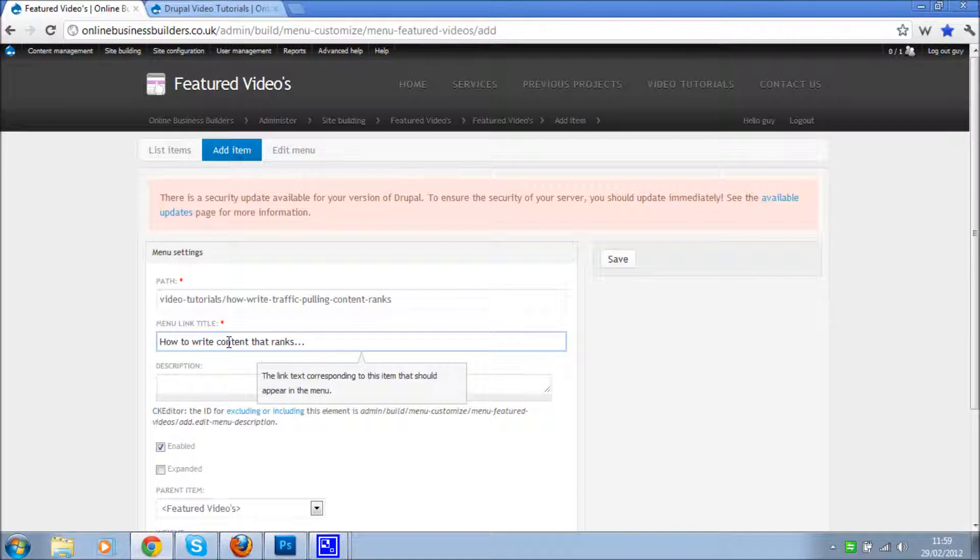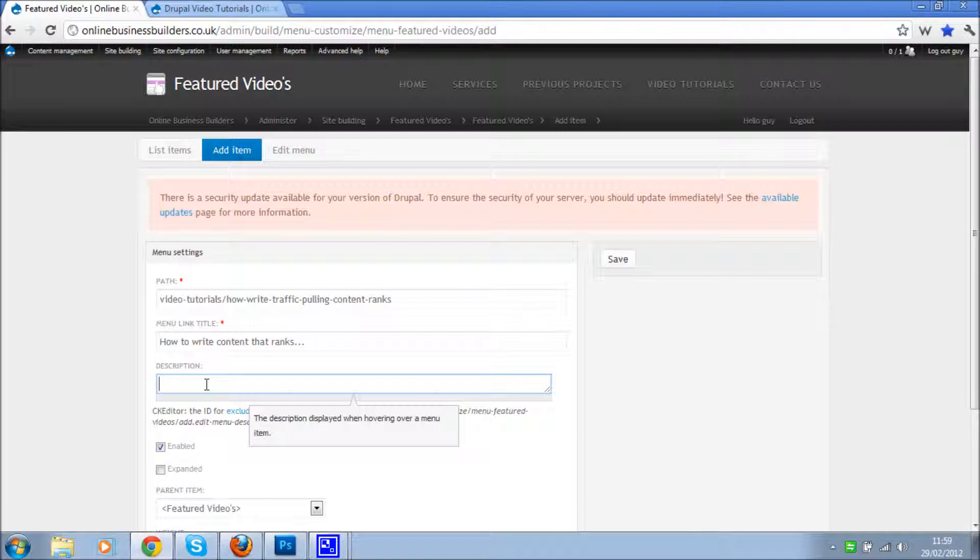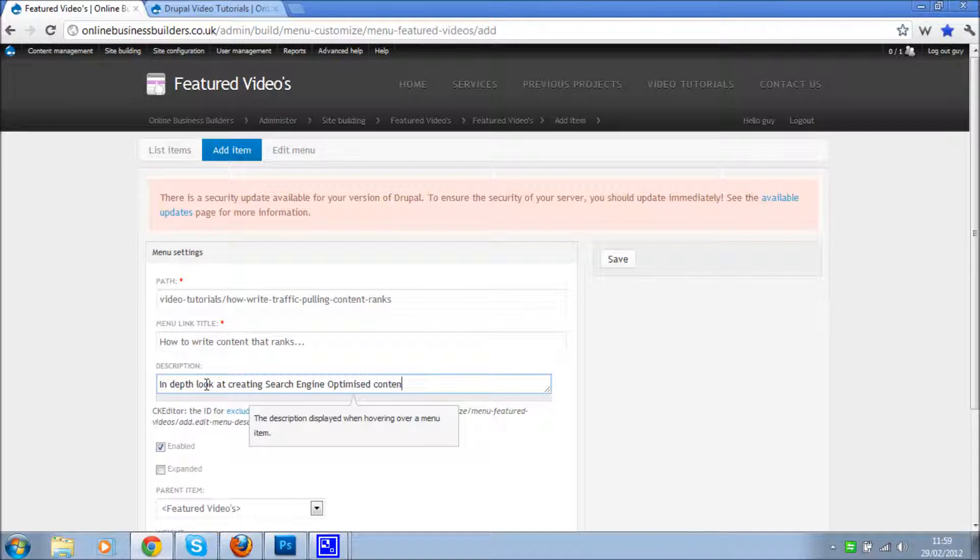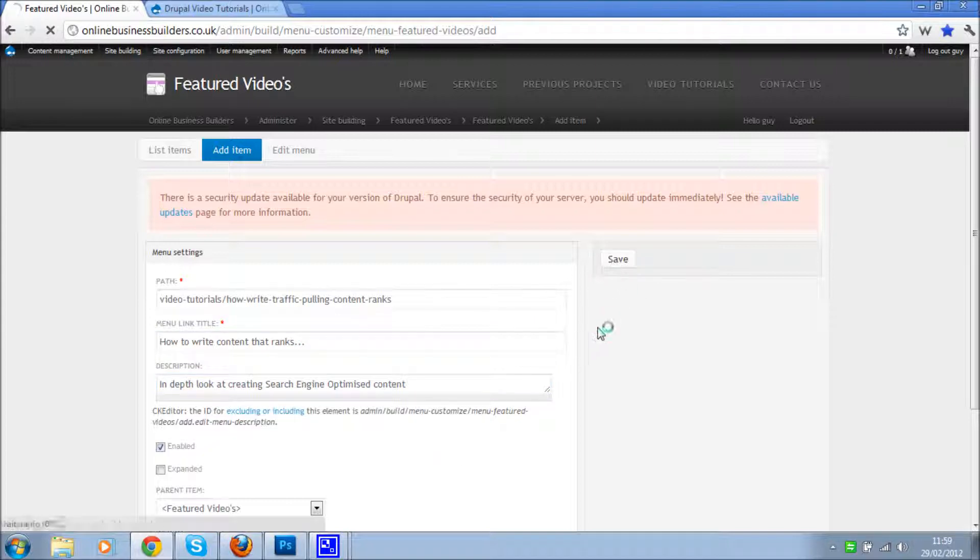And description: brief - it's not very brief, it's a 41-minute video - in-depth look at creating search engine optimized content. And click save again.